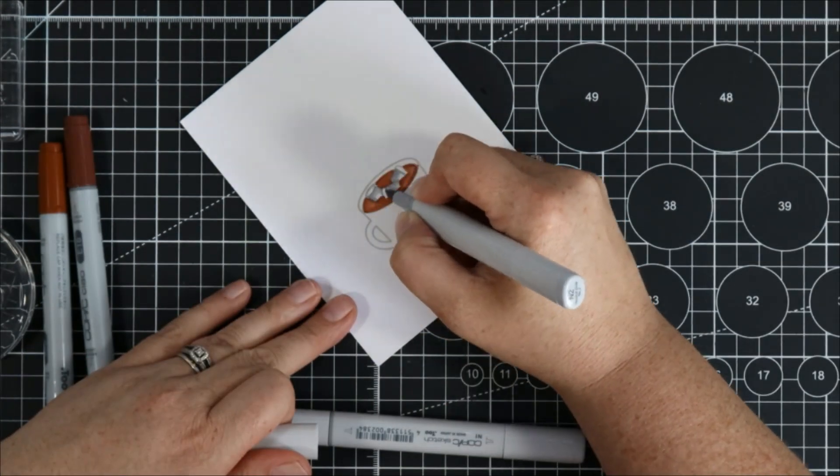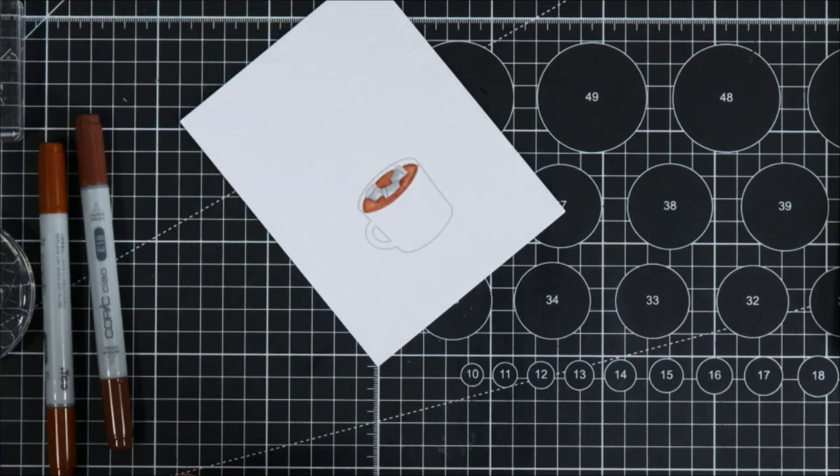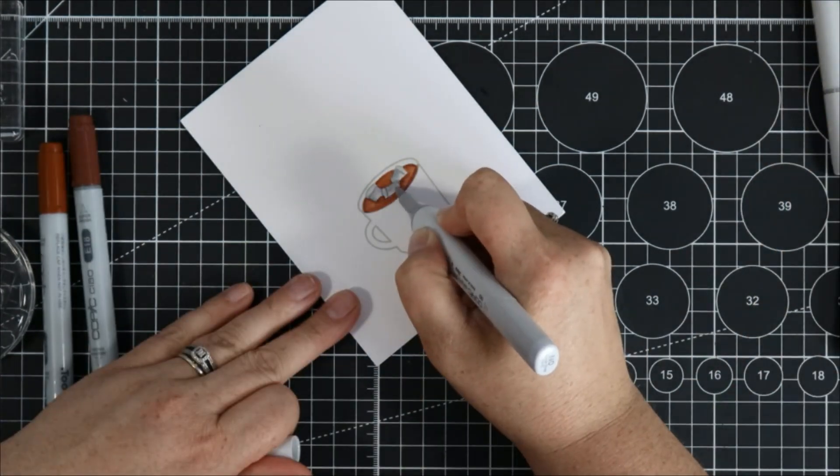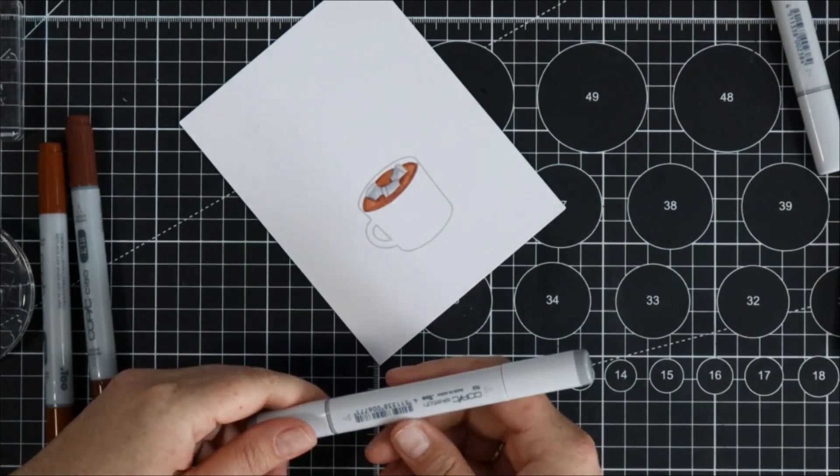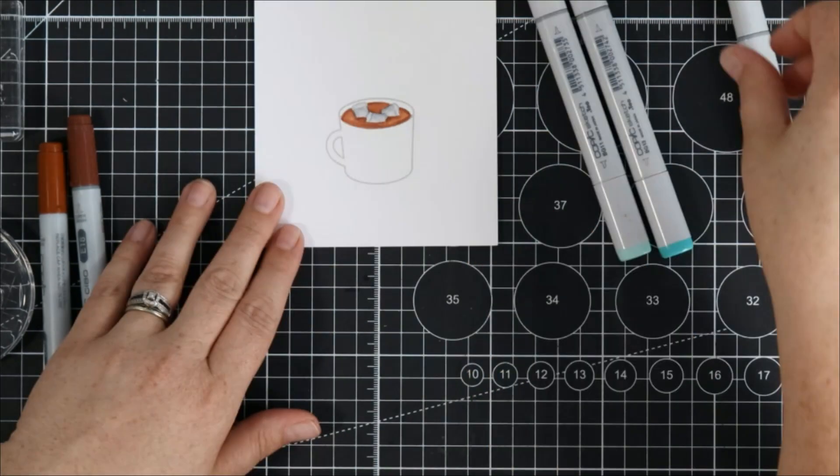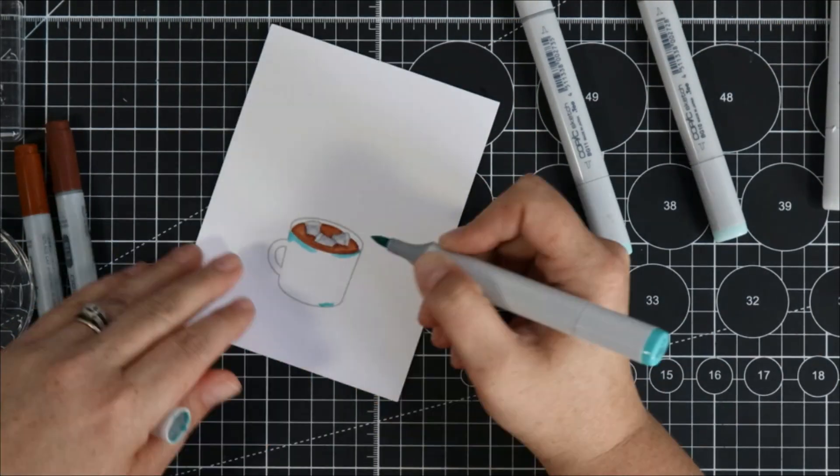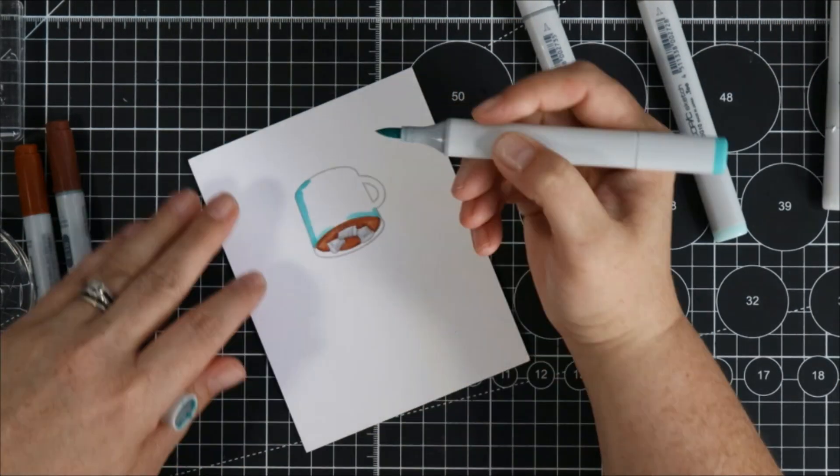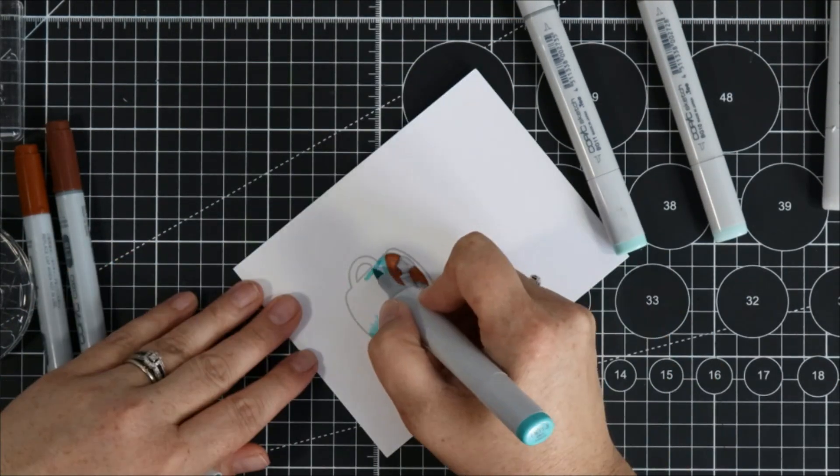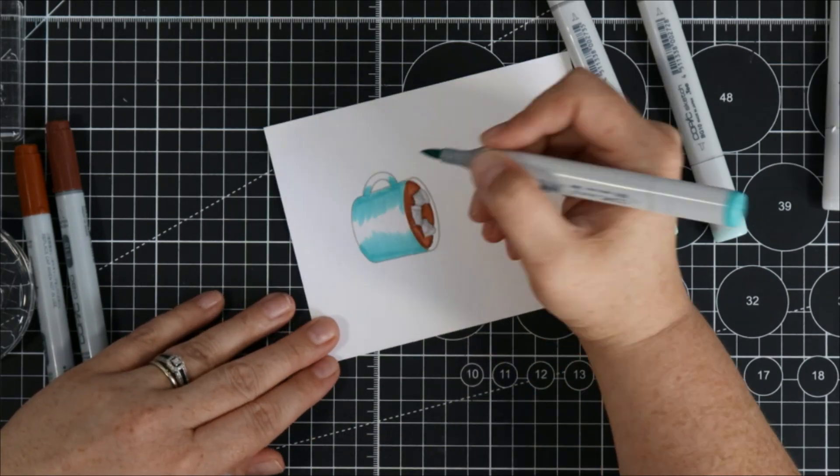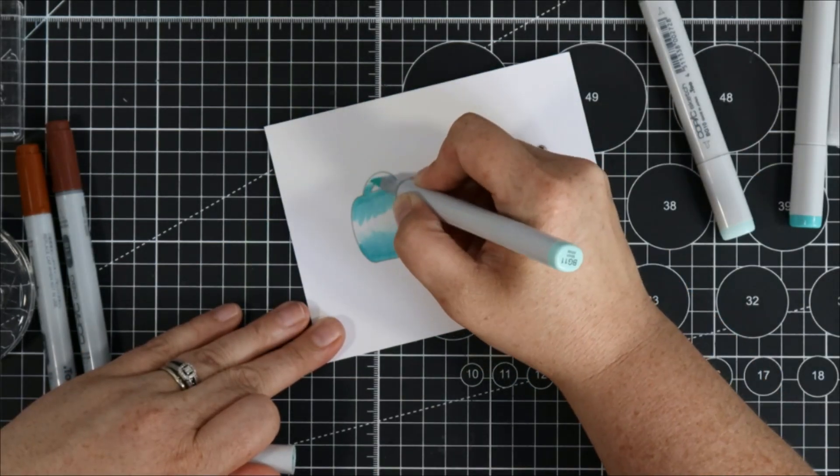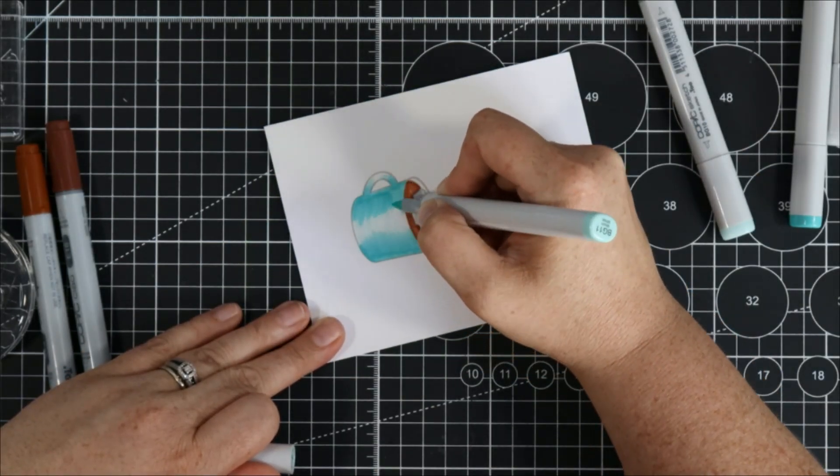I think in small images like this less is more. I think if I would have left them just white or maybe just did like a really light gray outline that would have been fine but anyways regardless let's move along.